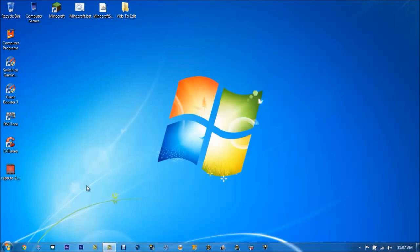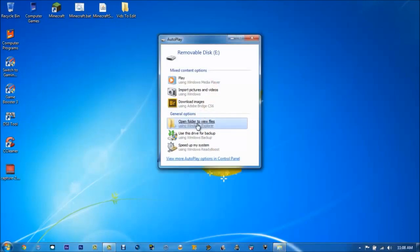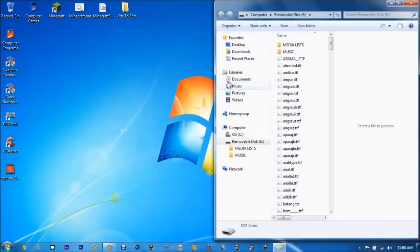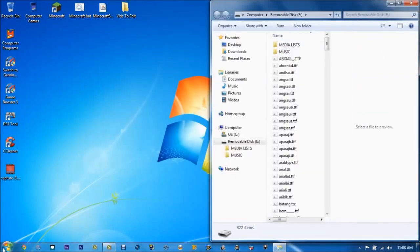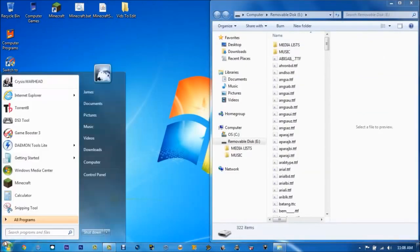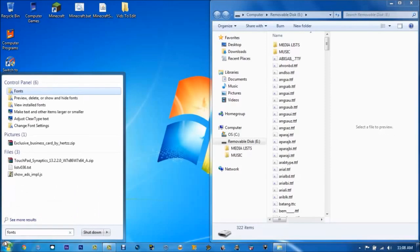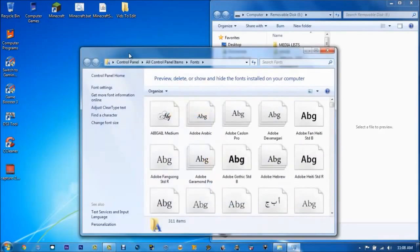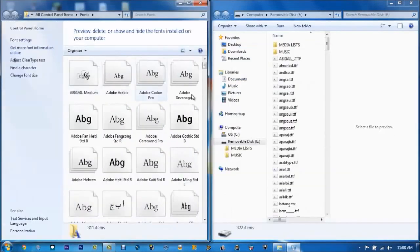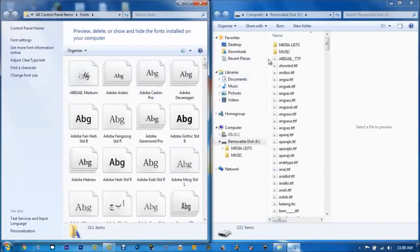So I'm going to pop in my jump drive with the files on it. It's 320 fonts, so what you're going to do is I'm going to drag this to the right right here, and I'm going to type in fonts. I'm going to select that, drag this to the left.